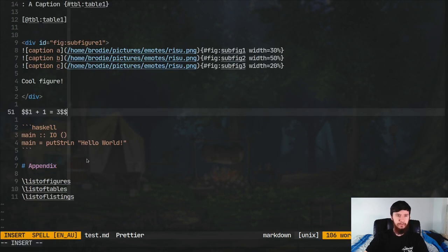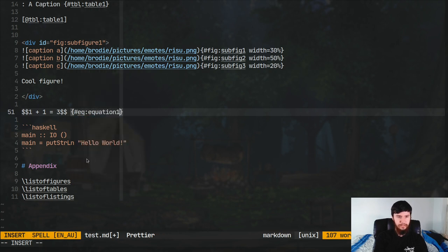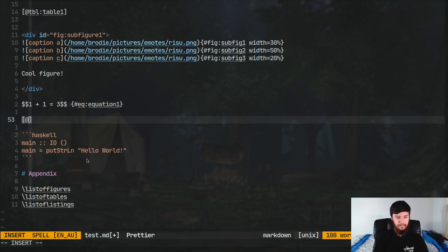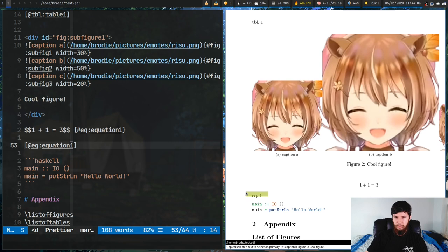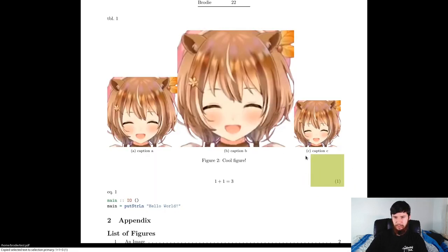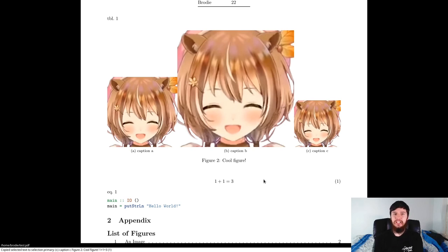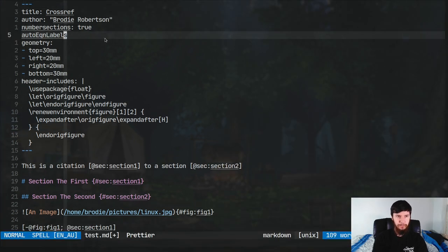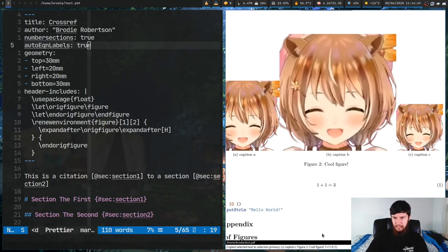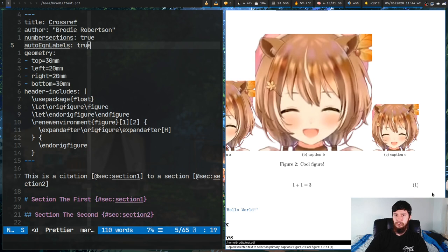Next we have equations. These work the same as before: curly braces #eq: and give it a name - eq:equation1. To reference it: square brackets @eq:equation1. Recompile and as you can see we are referencing equation 1. By default equation numbering is not actually enabled - you have to enable it yourself using autoEqnLabels set to true in the metadata. For whatever reason it was automatically adding the labels anyway in this case, but normally you'd have to set that variable.